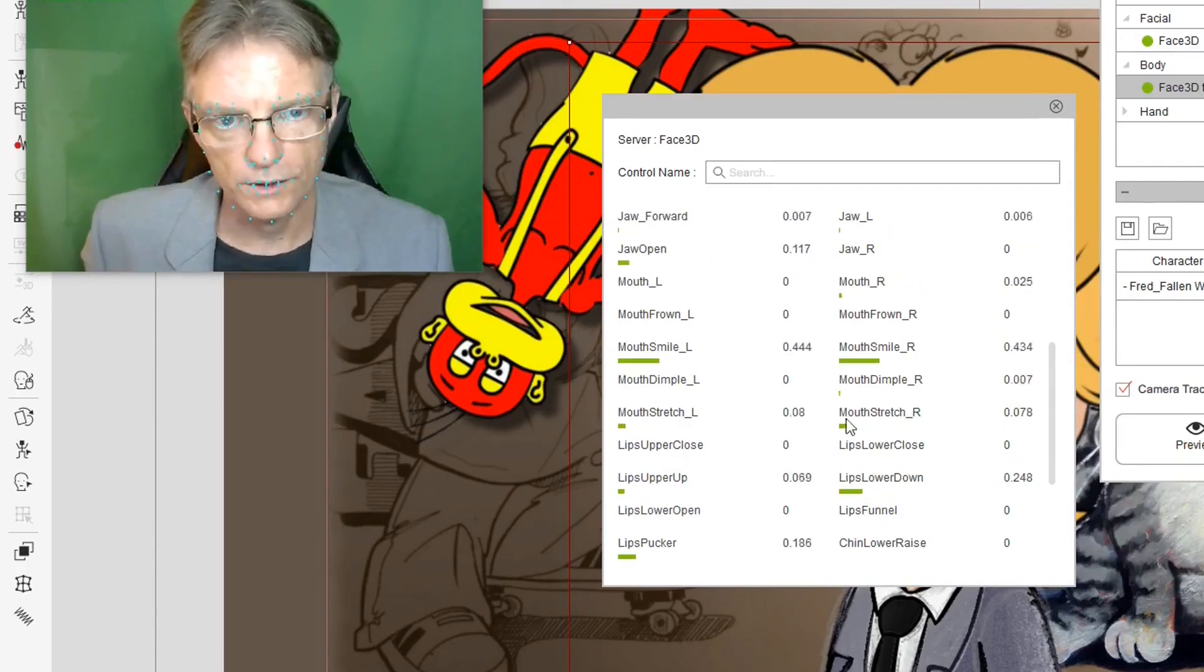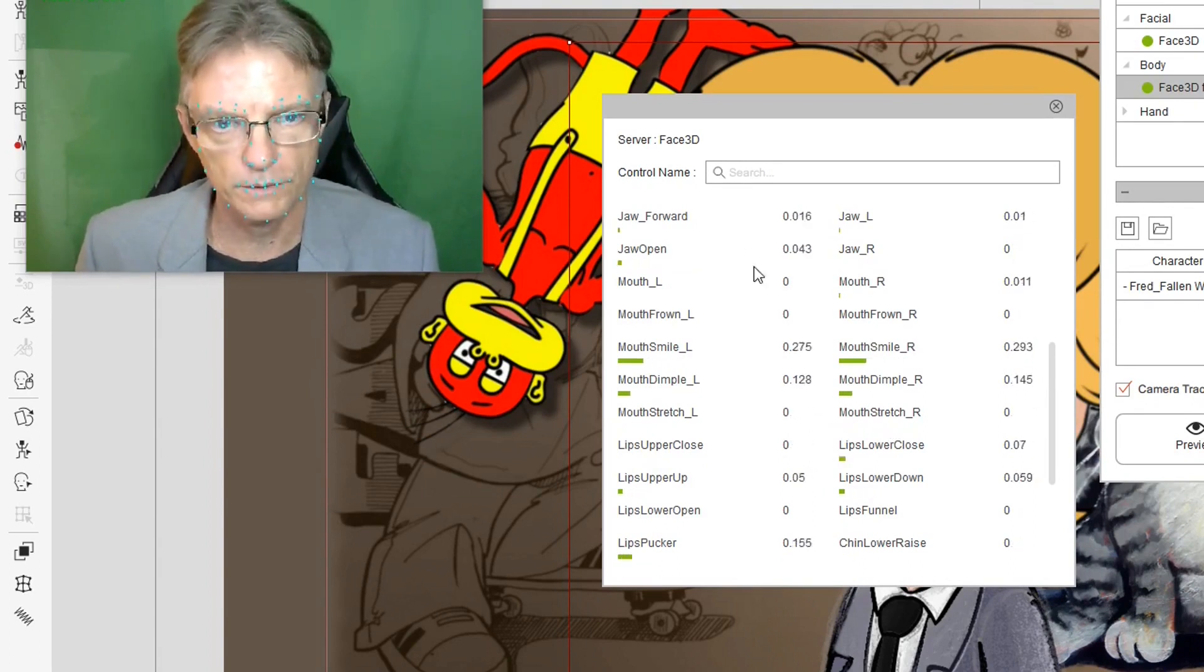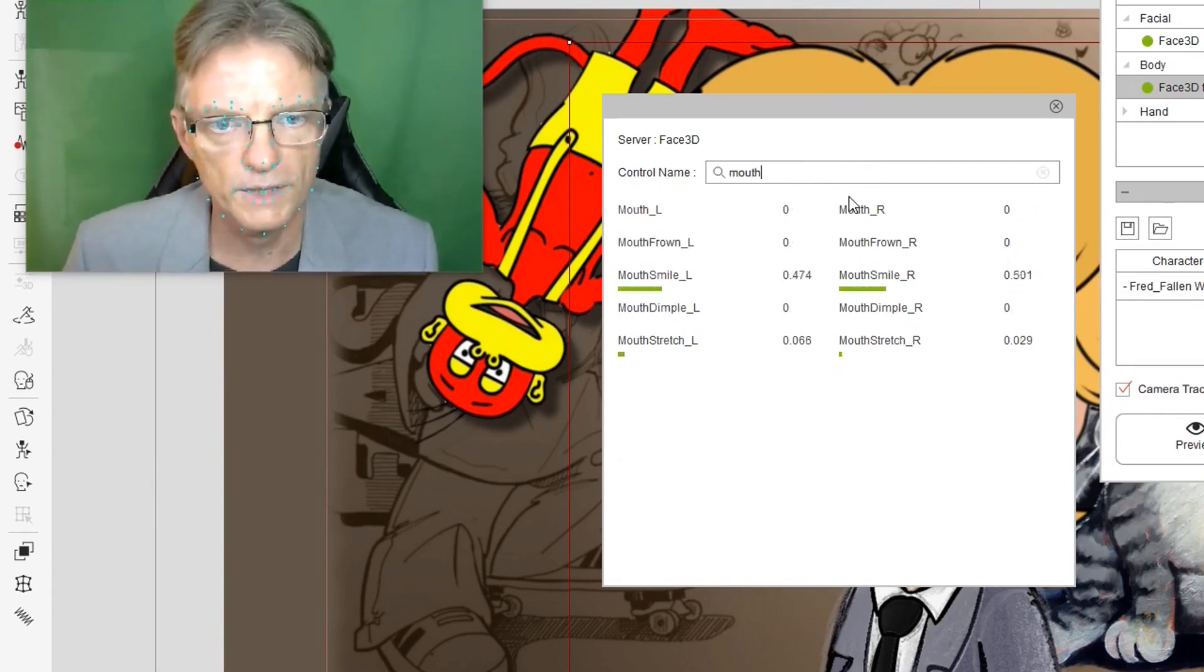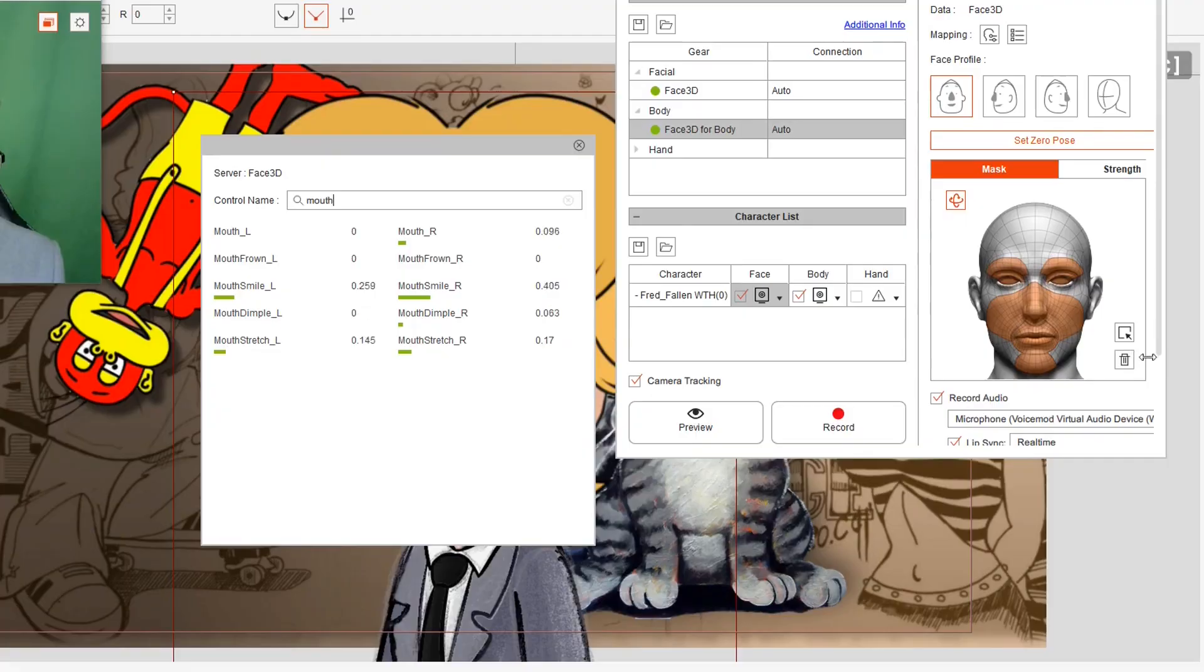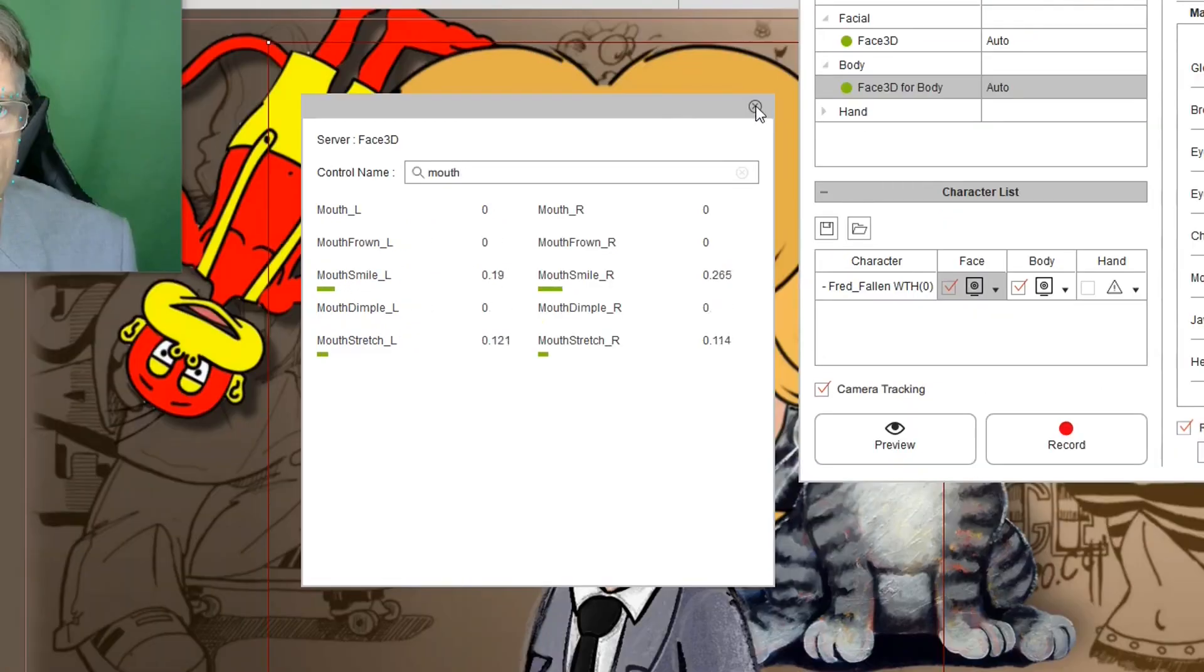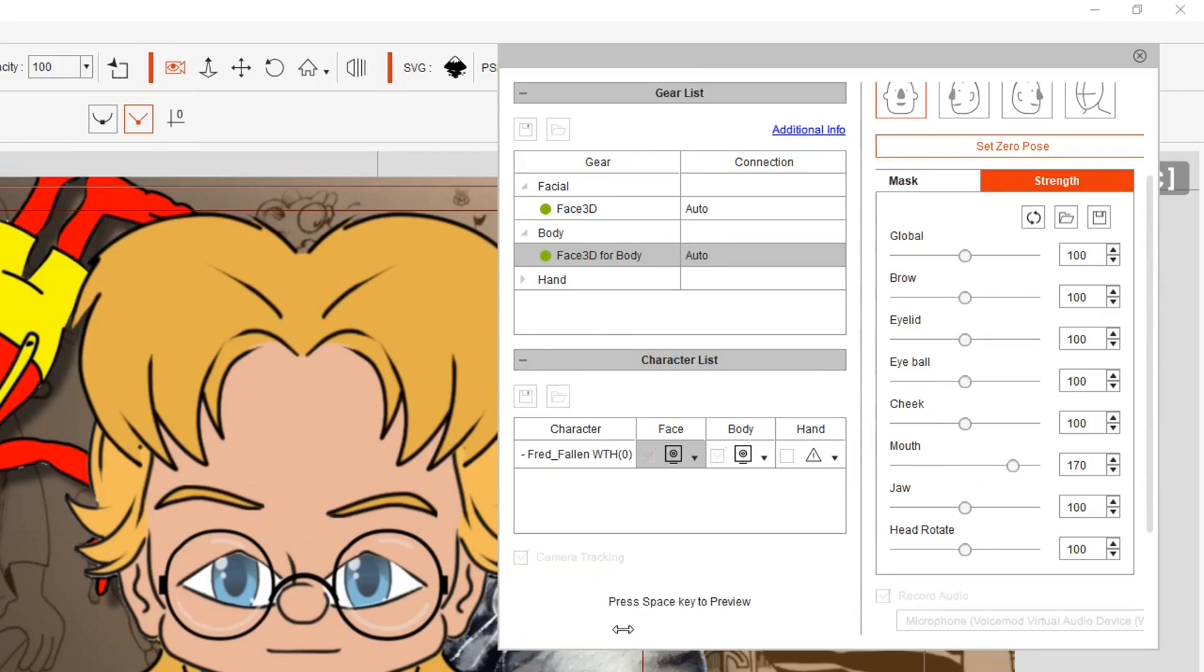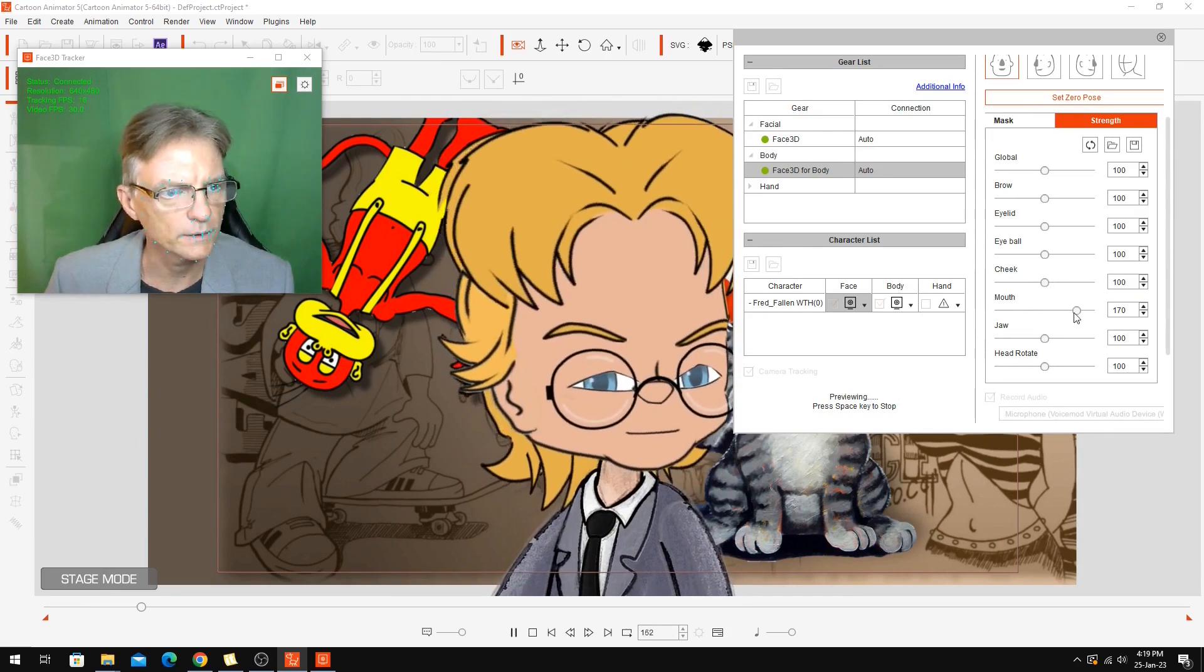These settings just sort of show you how much the webcam is capturing the various mouth movements. We can see all the mouth movements there. Mostly the smile one that seems to be coming up a lot. Not sure why that is. Make it a bit more sensitive. Maybe that will help. Does that help the mouth anymore? Hard to tell.